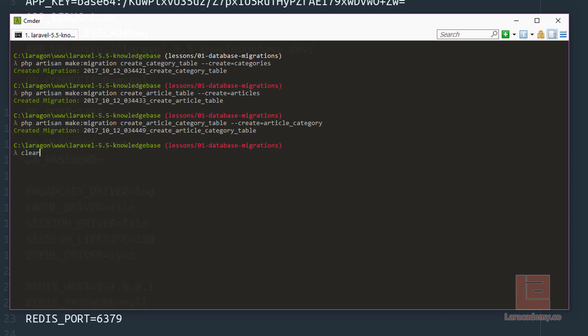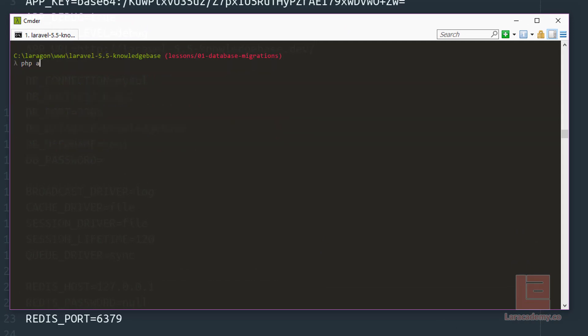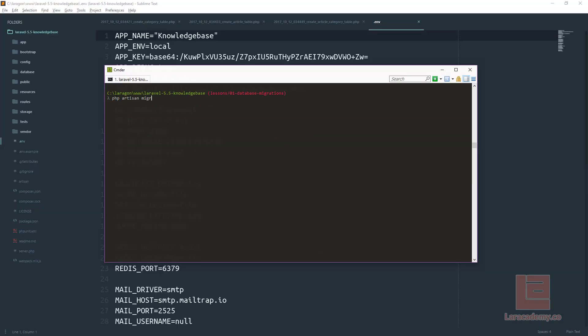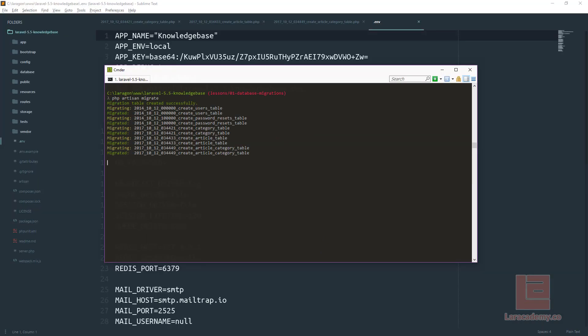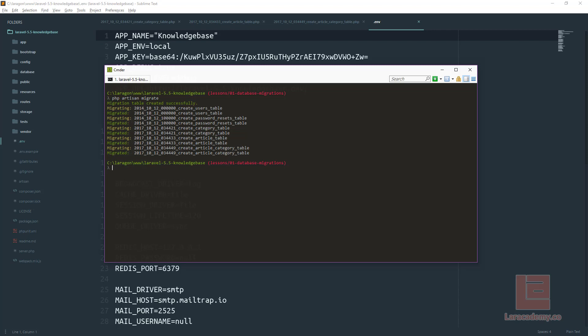And the last step here is going to be running PHP artisan migrate. This is going to take our database migrations and insert them into MySQL or whatever database we're using. And that's it. We're all done. Our database migration is working correctly and we're all set up for the next lesson. Thanks for watching.